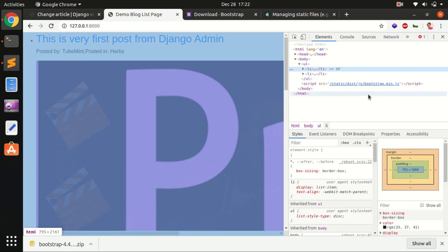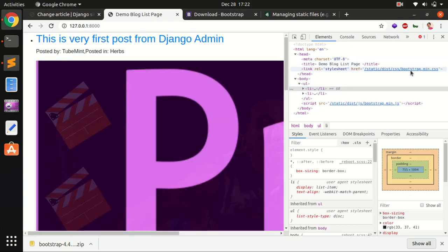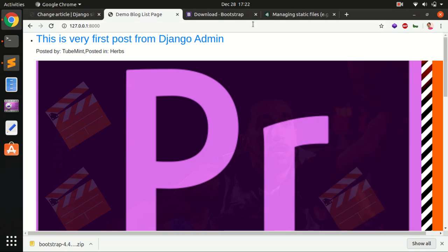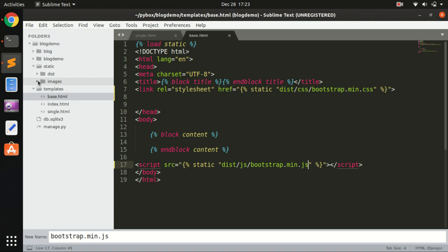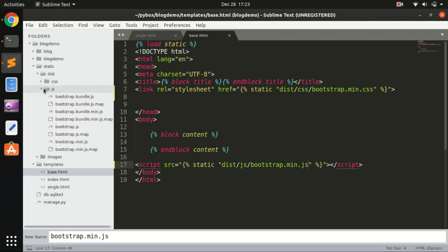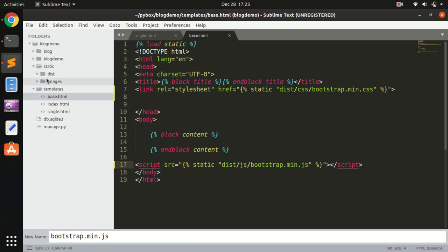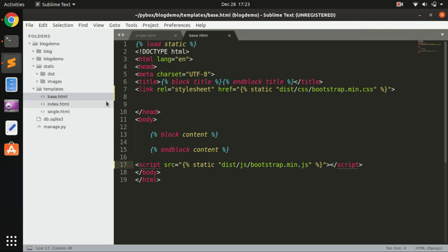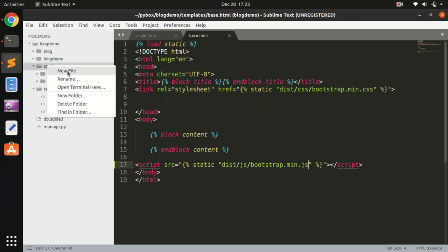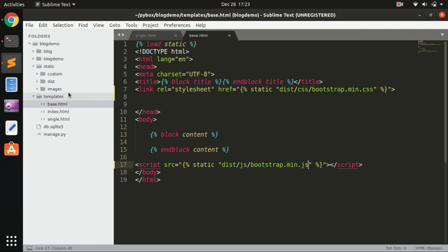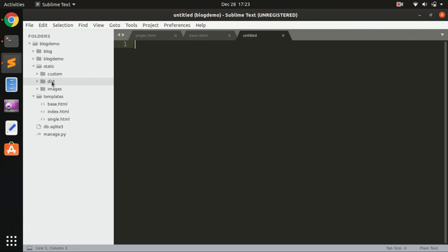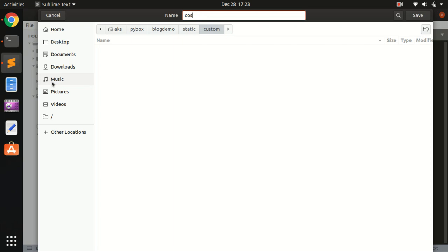If you go ahead and inspect these URLs, you can see it's loading bootstrap.min.css. This is how you can start using Bootstrap in Django. This is how you manage everything in one static folder — images, CSS, and JavaScript are all in the static folder. If you have any custom CSS or custom JavaScript, you can create another folder here, for example called 'custom', and create a file like style_custom.css.